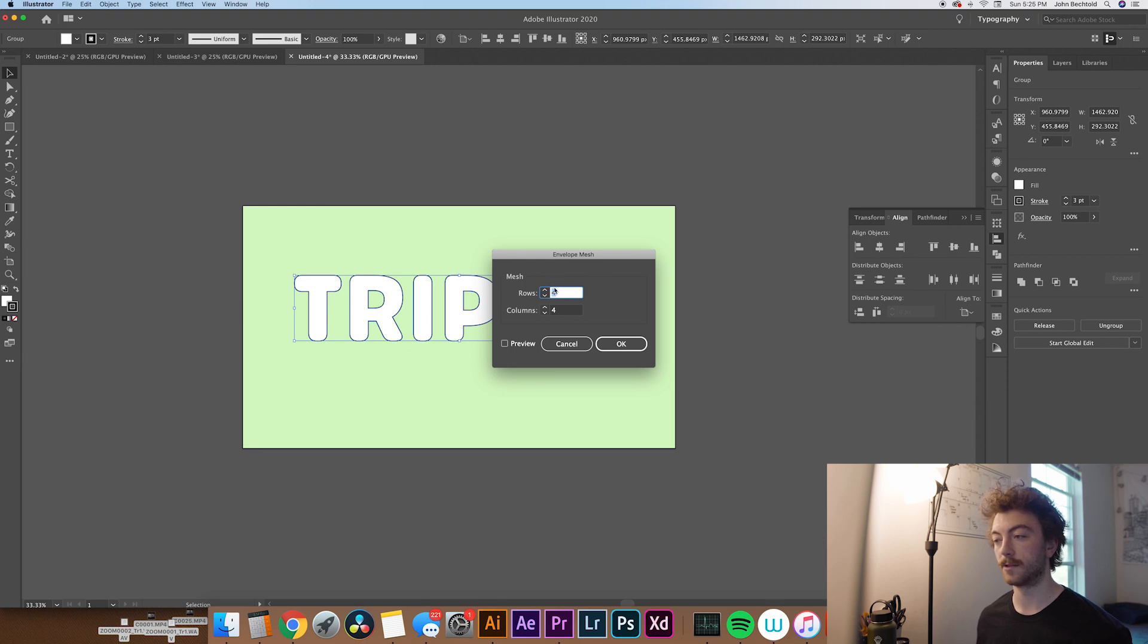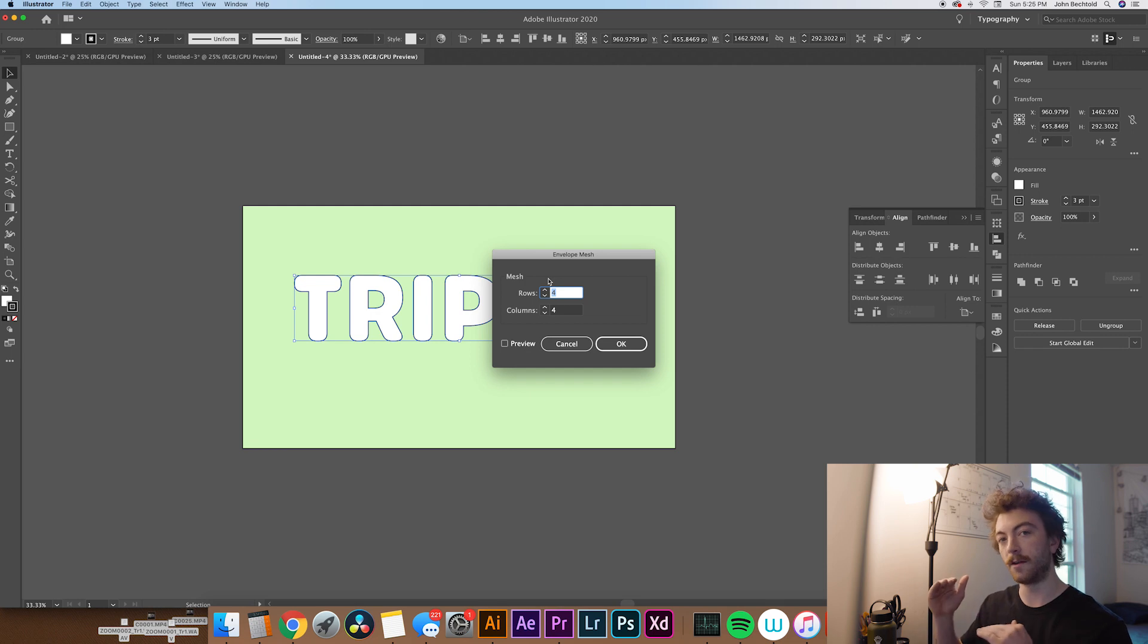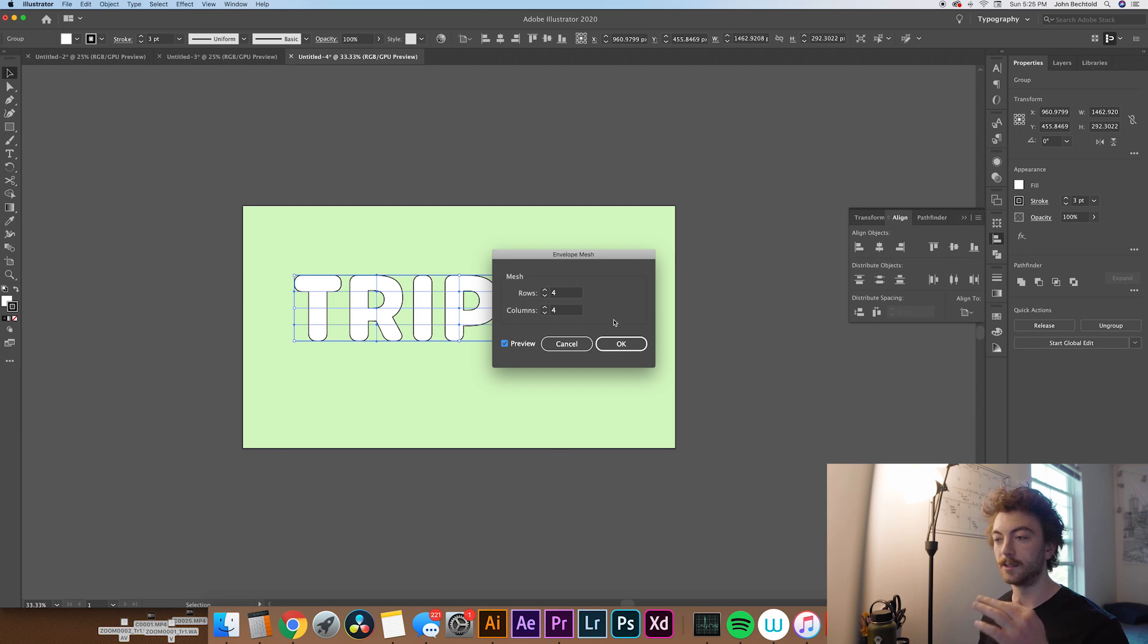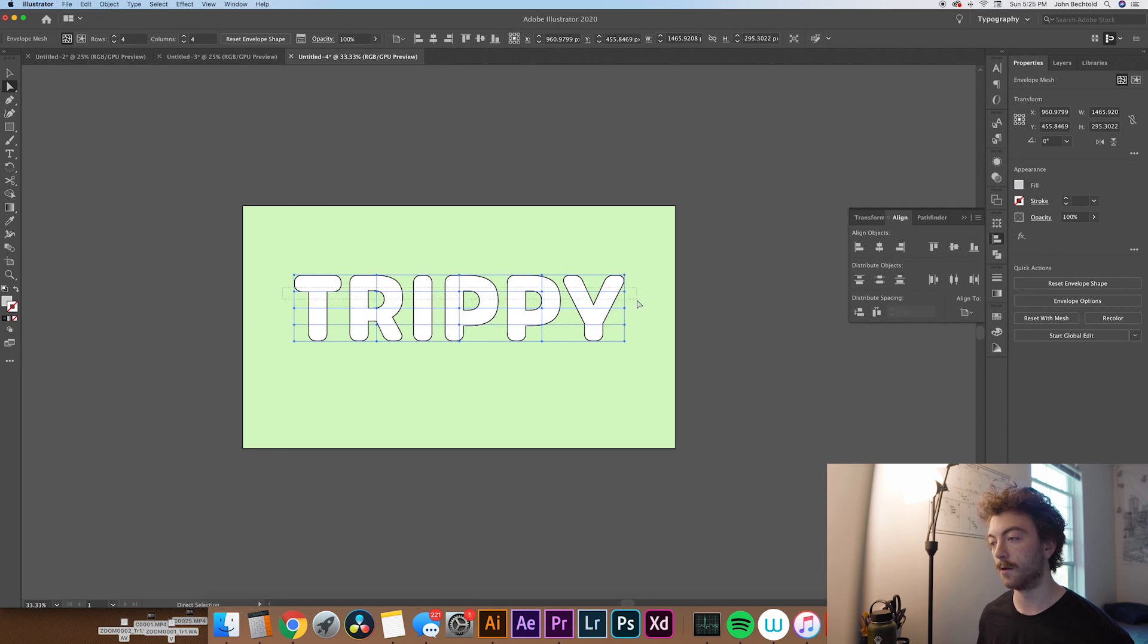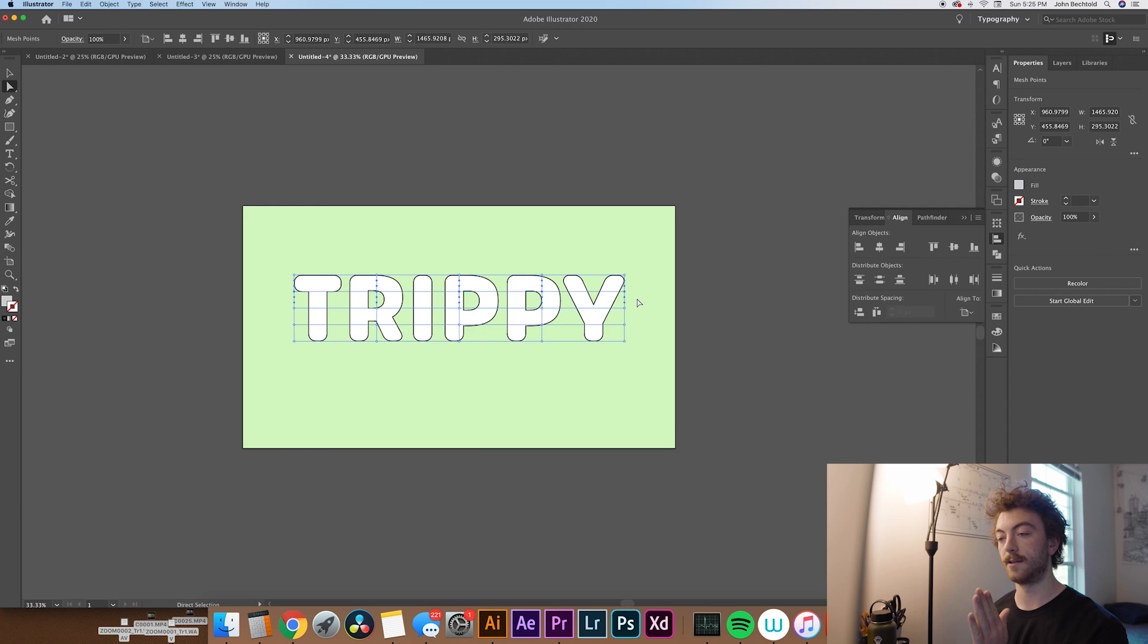So this will give you an option to select some rows and columns. You can kind of vary this however you want, however many waves you want in the text, basically. But for this, we're just going to go with four and four. Make sure you see Preview in case you want to adjust any of these. And then you can take your Direct Select tool, select like a row of these, and then shift over the points of the text with the arrow keys.